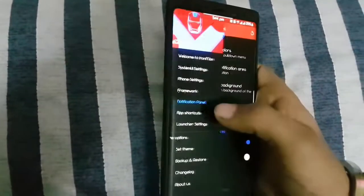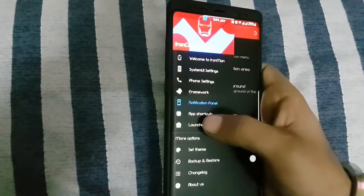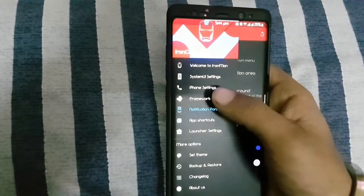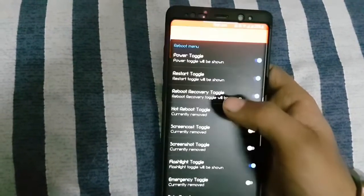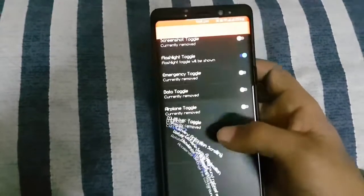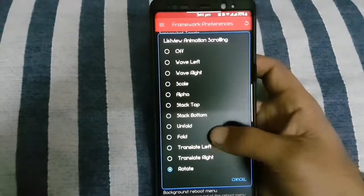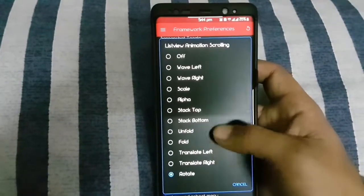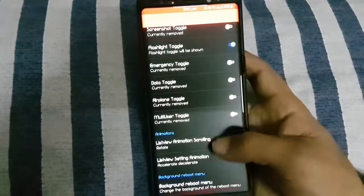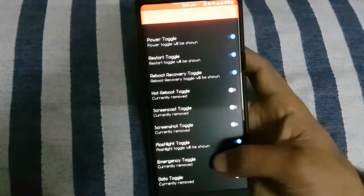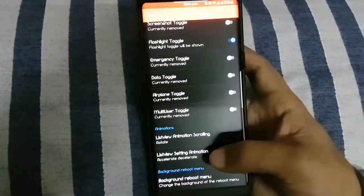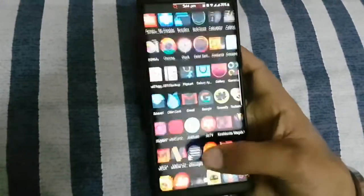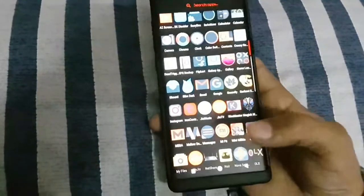You can also change list view animation like scrolling on list view, for example rotation.